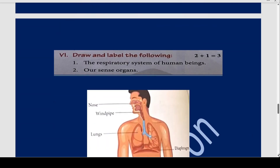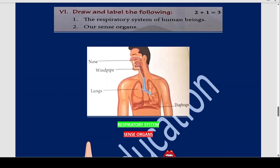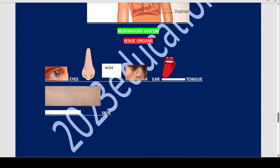Now draw and label the following. The respiratory system of human beings: the air we inhale enters through the nose, then goes into the windpipe, then enters the lungs, below which is the diaphragm. This is the diagram of the respiratory system. Next, what are your sense organs? There are five sense organs — draw these five sense organs in your copy.